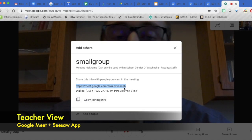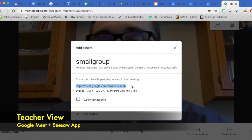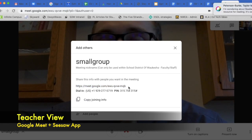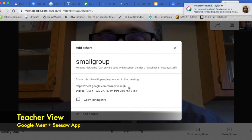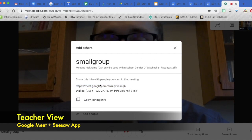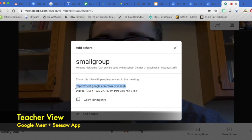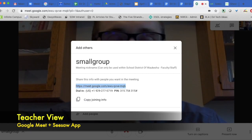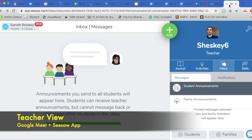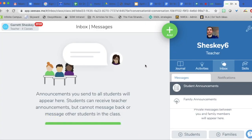So let's say I have students or families and I'm not sure what their emails are. I'm going to copy this and we are going to go to our Seesaw account because that is what I'm using with my class.